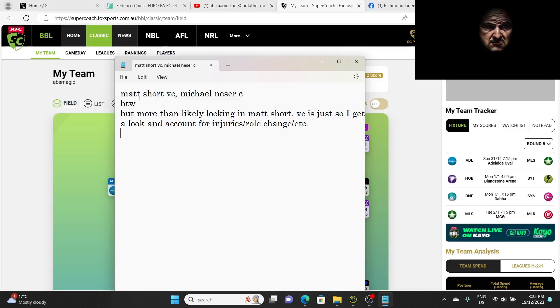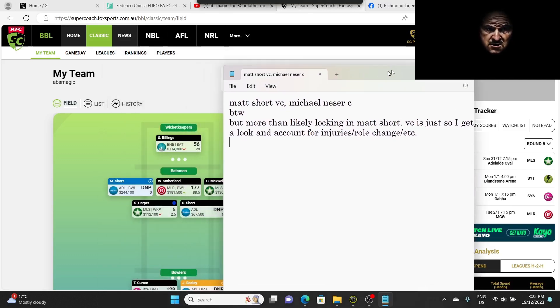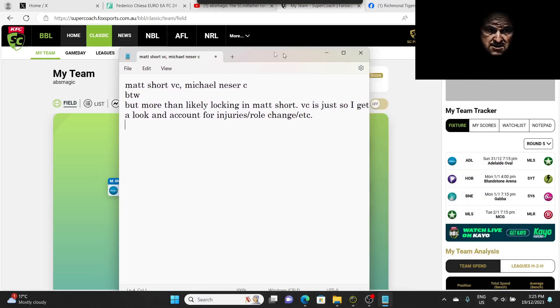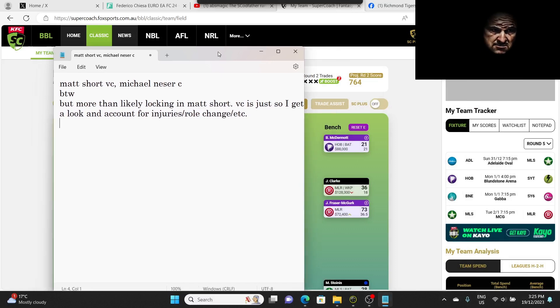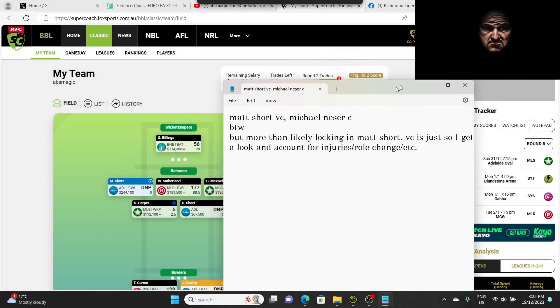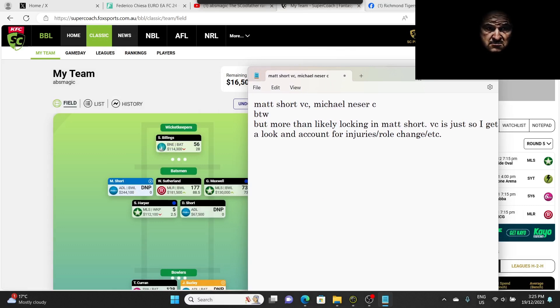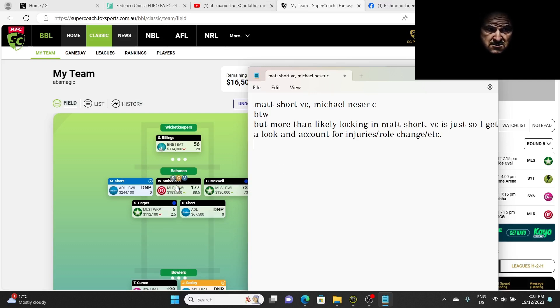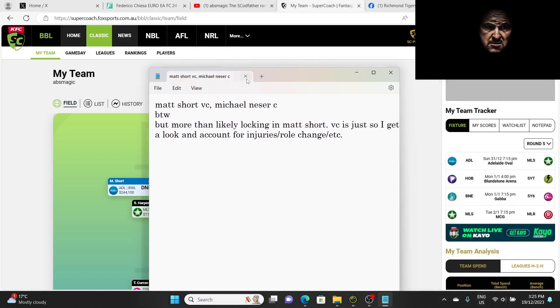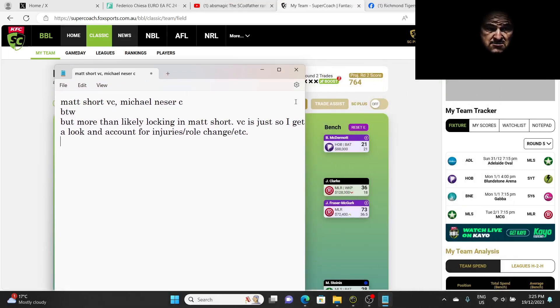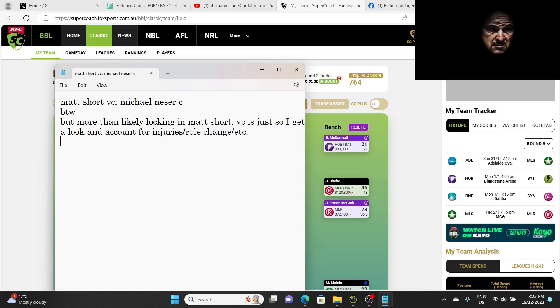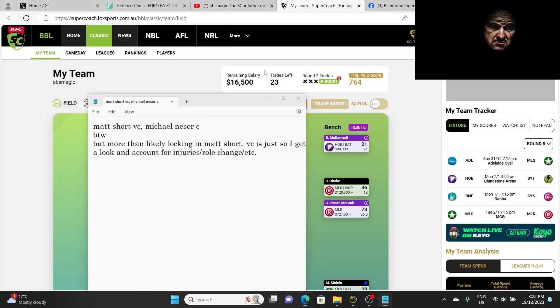My good friend Damo, he gave me his tip. Damo has said that Matt Short as the VC and Michael Nessa as the C. I like these plans. I don't have Nessa on my team so I can't put him C. But he says now in my case, my VC is going to be, my captain is going to be Curran. It might be even Sutherland, I'm not even Captain Sutherland. If Short fails, Sutherland is my captain. That's my plan. And what Damo has said here is Matt Short VC, Nessa C. By the way, but more than likely locking Matt Short VC is just so I get a look at an account for injuries, role changes, etc. So we'll see how it goes.